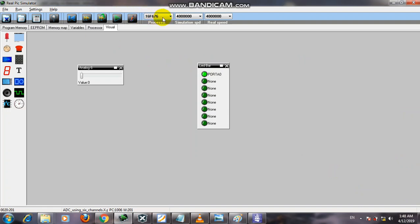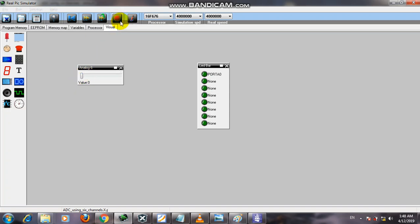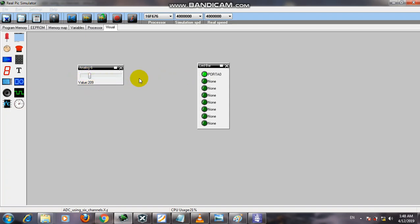The output is shown on Port A. Port A0 is the output. The analog voltage is zero. We increase the value from 0 to 56 - nothing happens. We increase to 145 - nothing happens. At 209, it is greater than 200, so the system will be on. If we decrease it from 209, it is off.